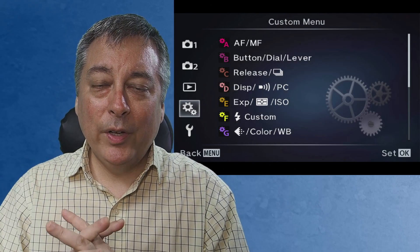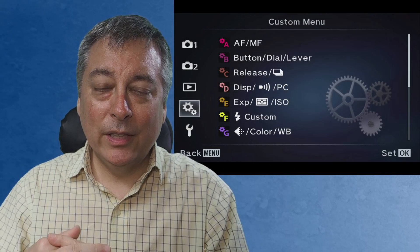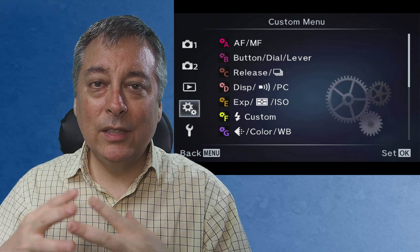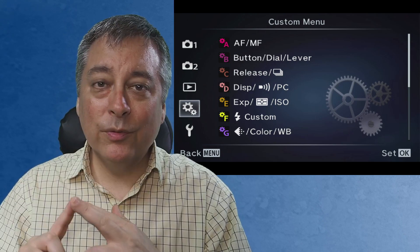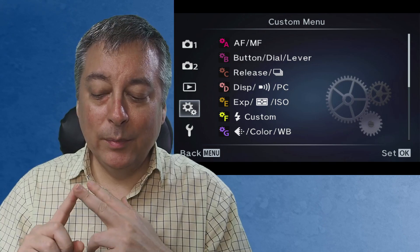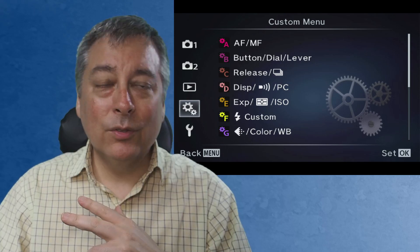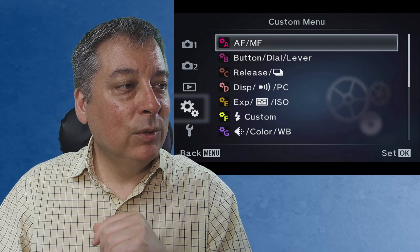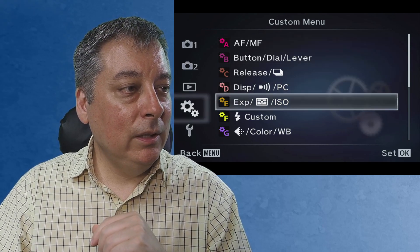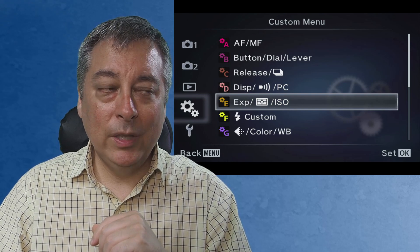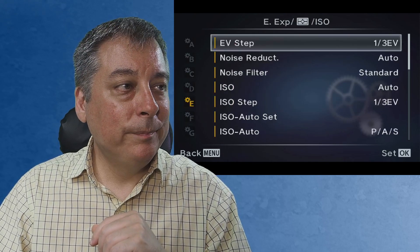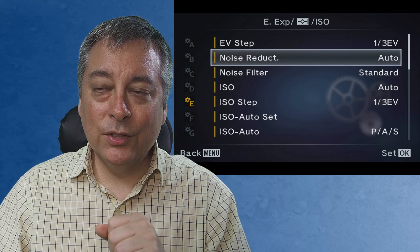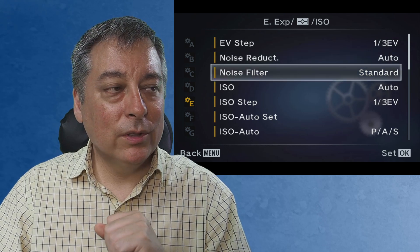I've done a full factory reset on the M5 Mark II, so let's talk about the noise reduction and noise filter settings in the menu. You have to go down here to the custom menu, and we'll go into menu E for exposure, metering, and ISO, and you'll see the second two line items here: noise reduction and noise filter.